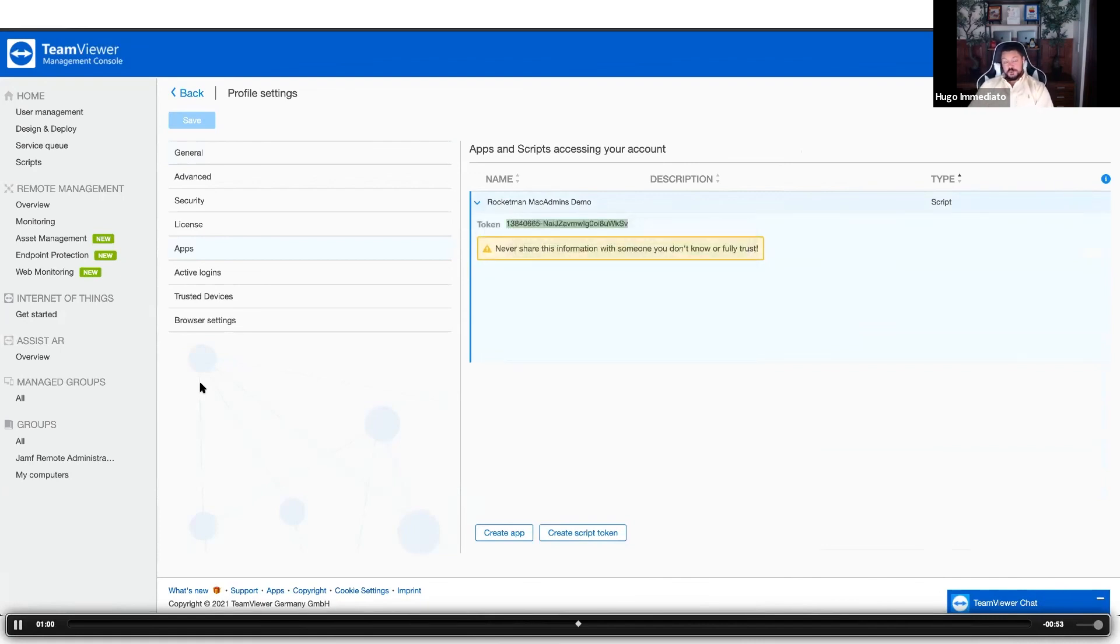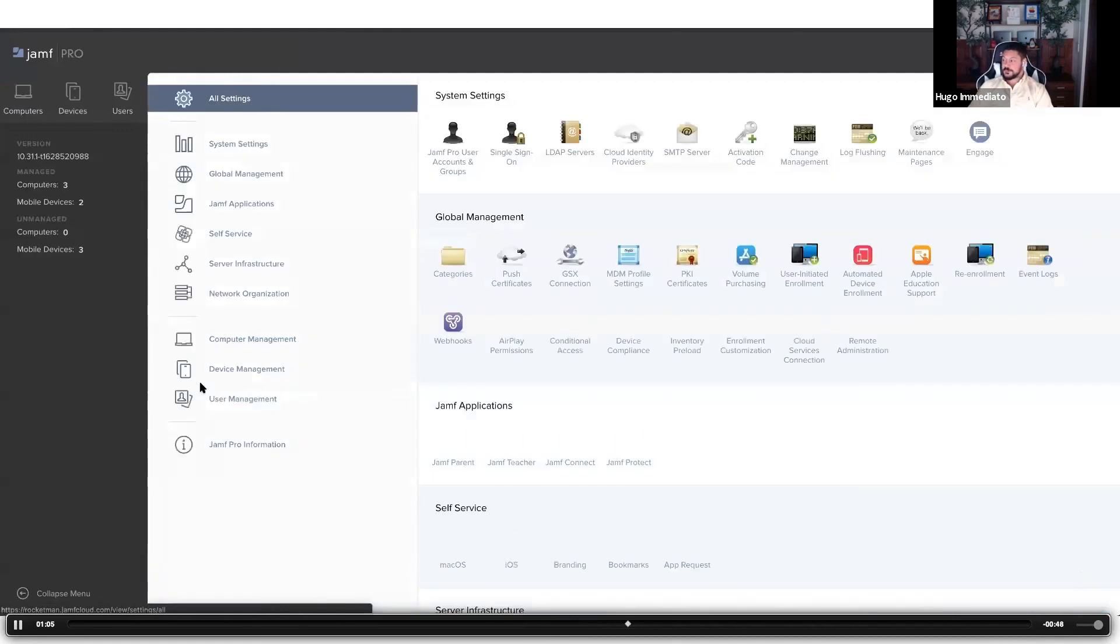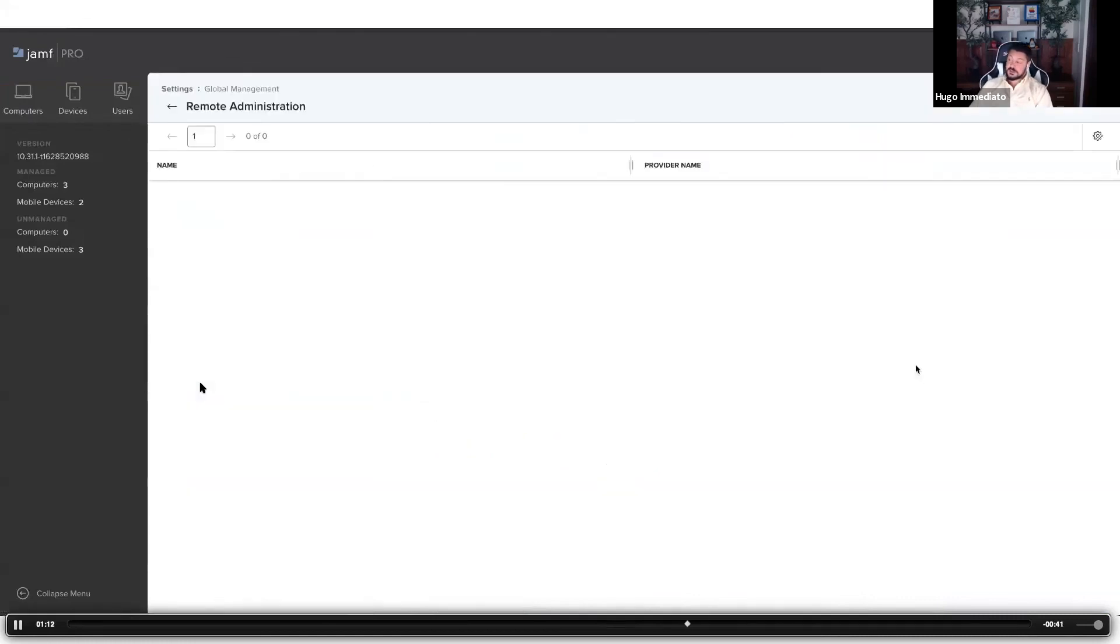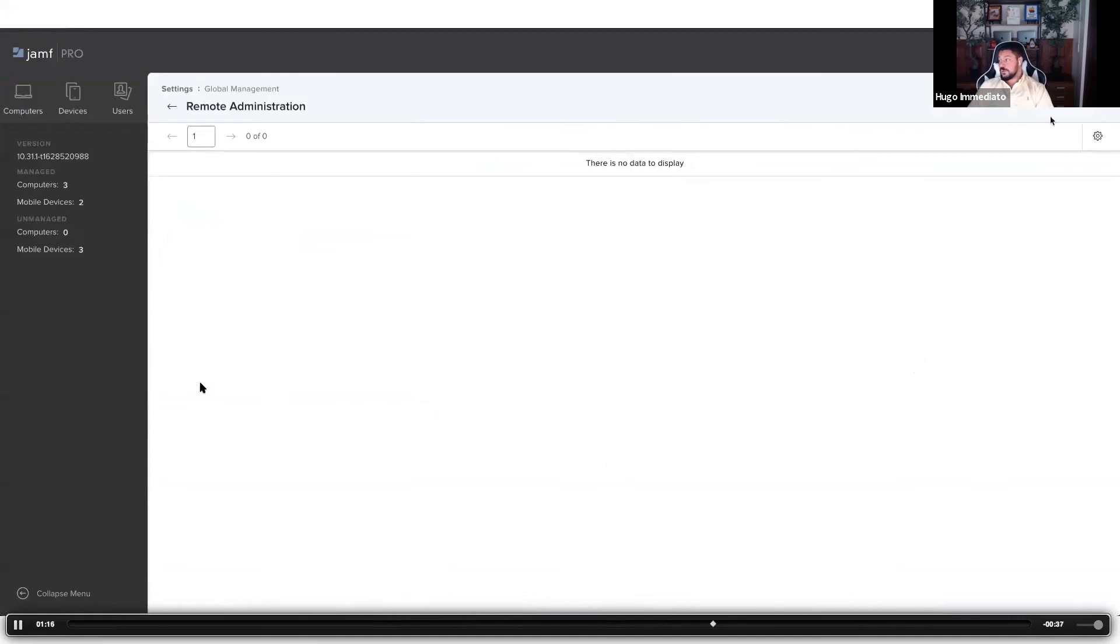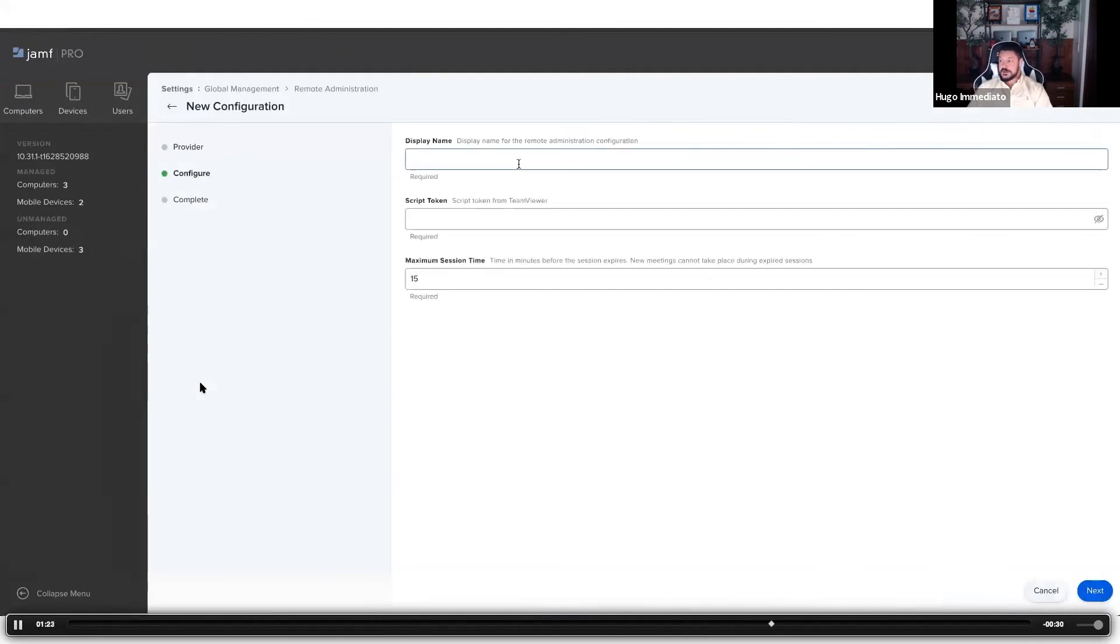Once you navigate to your Jamf Pro dashboard with that script token copied, navigate to settings and the remote administration option is under global management. You'll select remote administration and now we're going to create a new configuration. Once you click new, the only provider available right now is TeamViewer, so it's automatically selected for you.